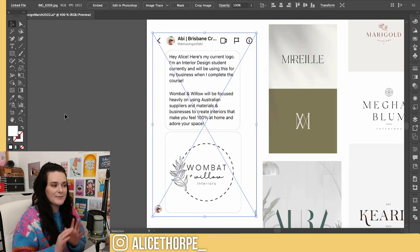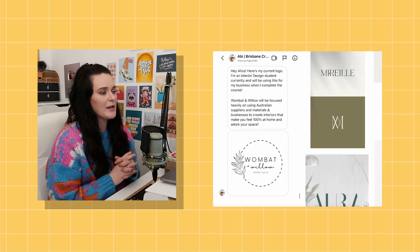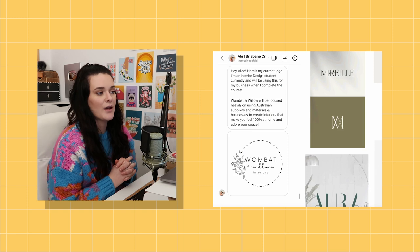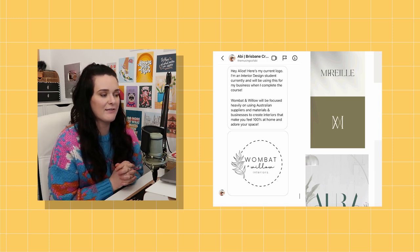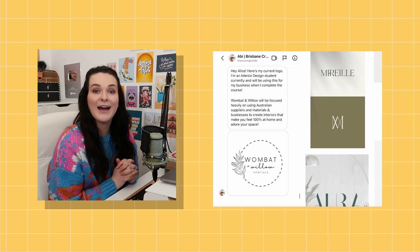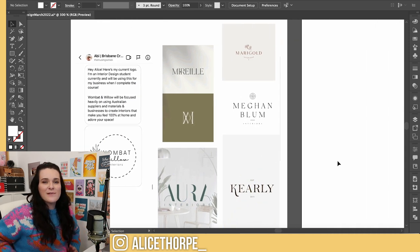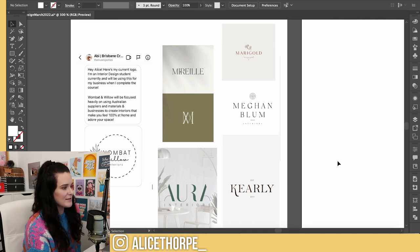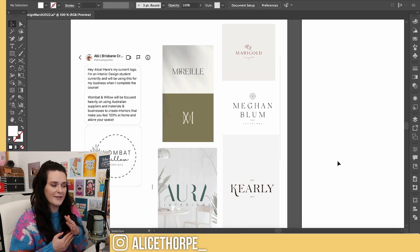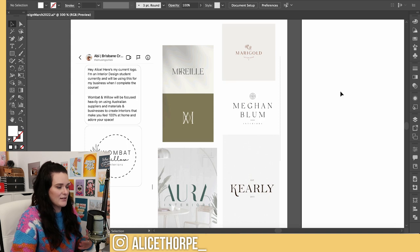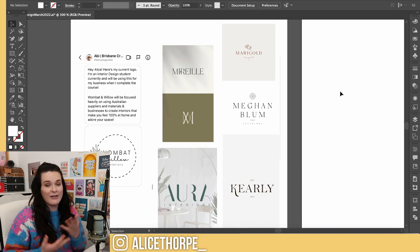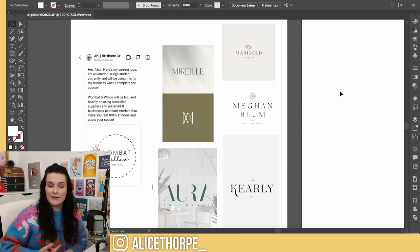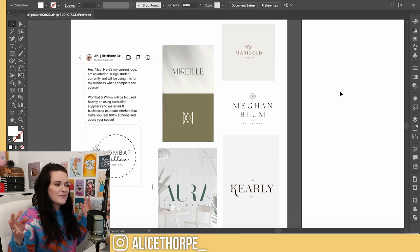The next one is Abby. She says: 'Here's my current logo. I'm an interior design student and will be using this for my business when I complete the course. Wombat and Willow will be focused heavily on using Australian suppliers and materials to create interiors that make you feel 100% at home and adore your space.' I love that. For this one I actually want to try something I haven't really tried before — these modern serif fonts. It's a modern twist on a classic font. I feel like serifs are coming back in.